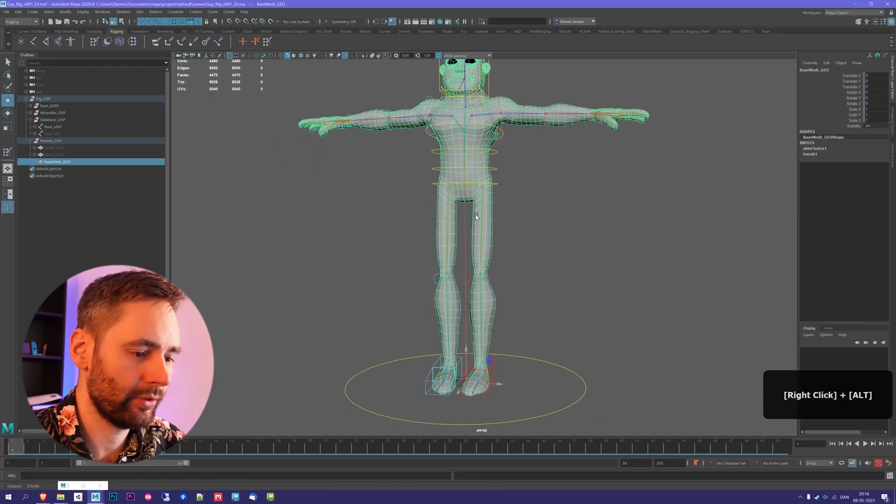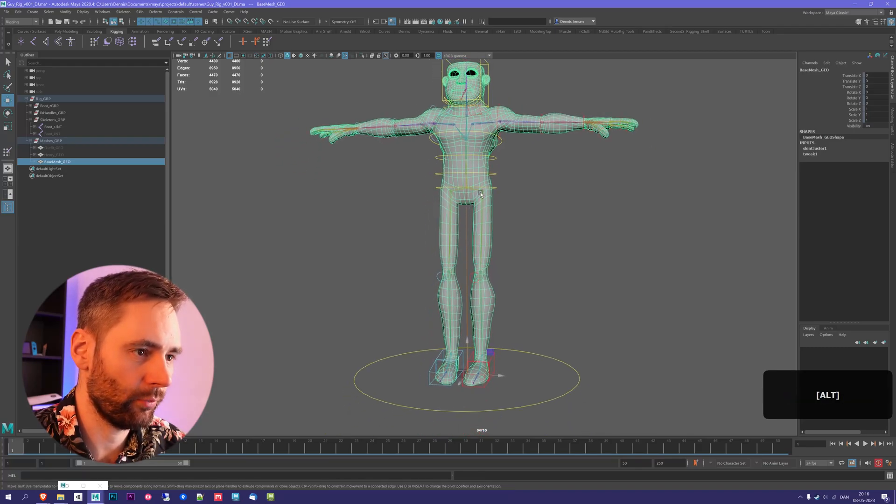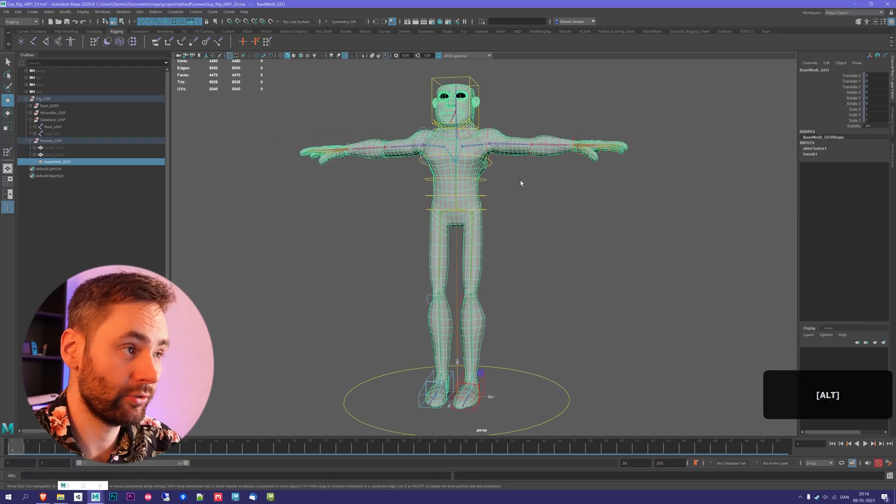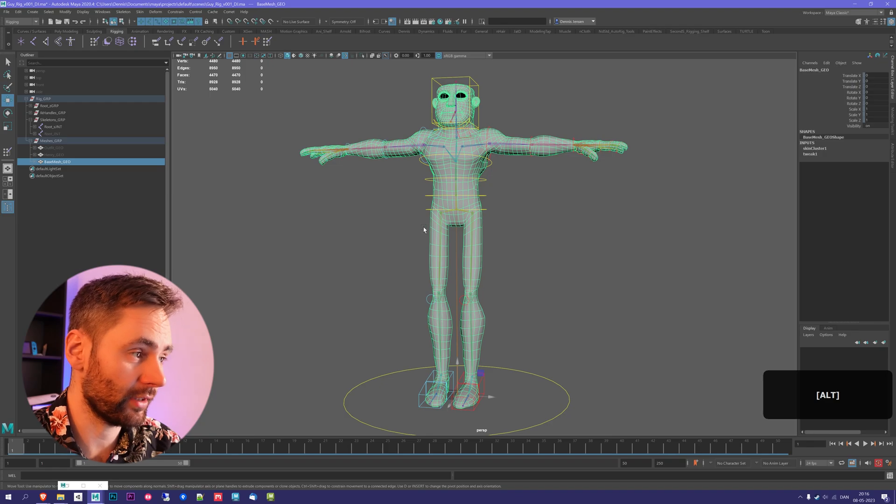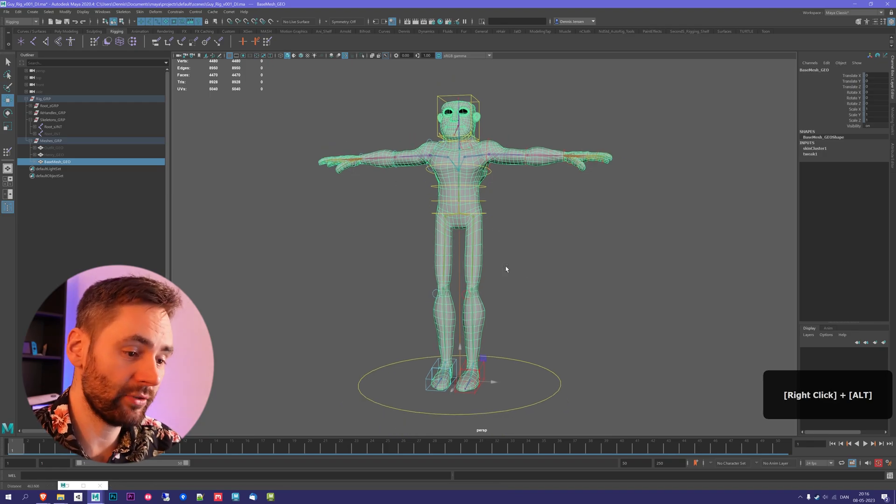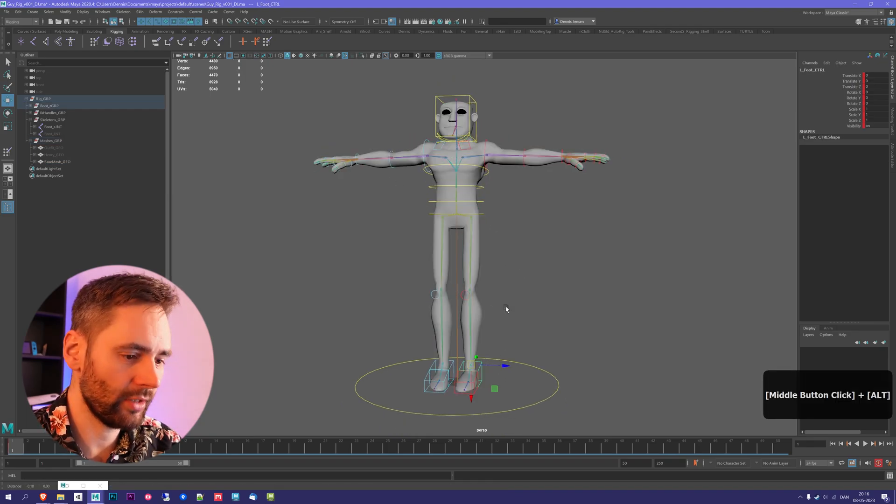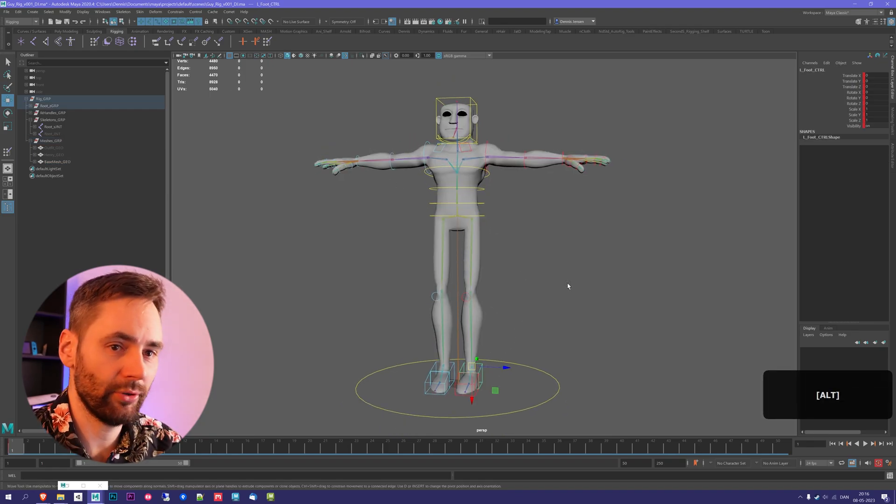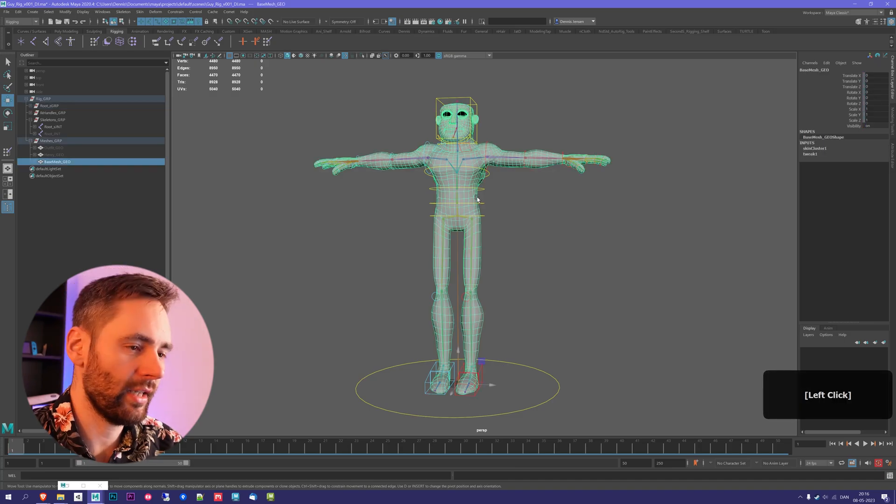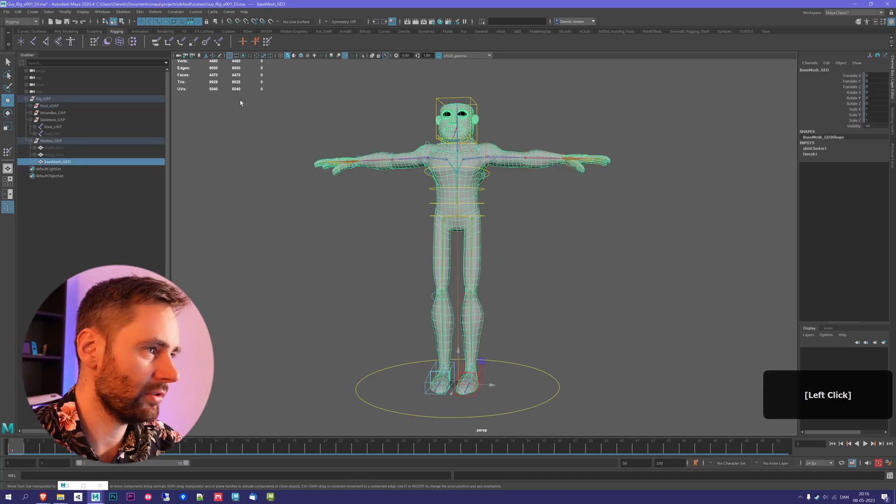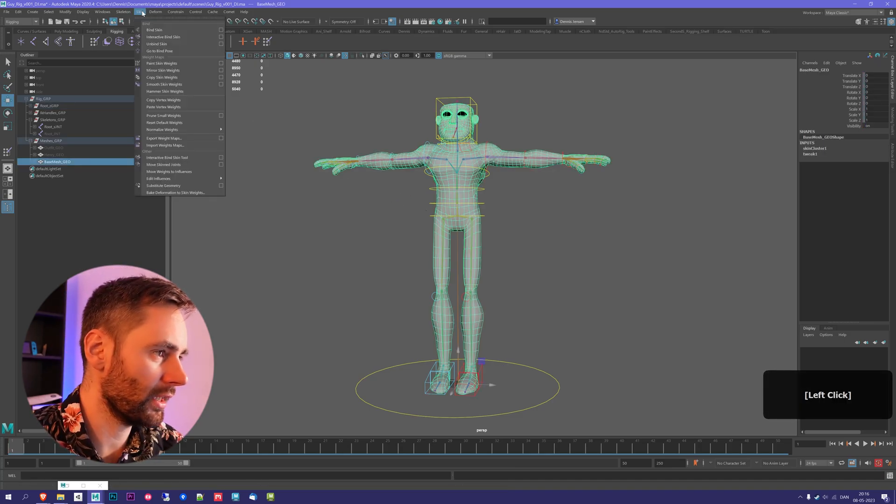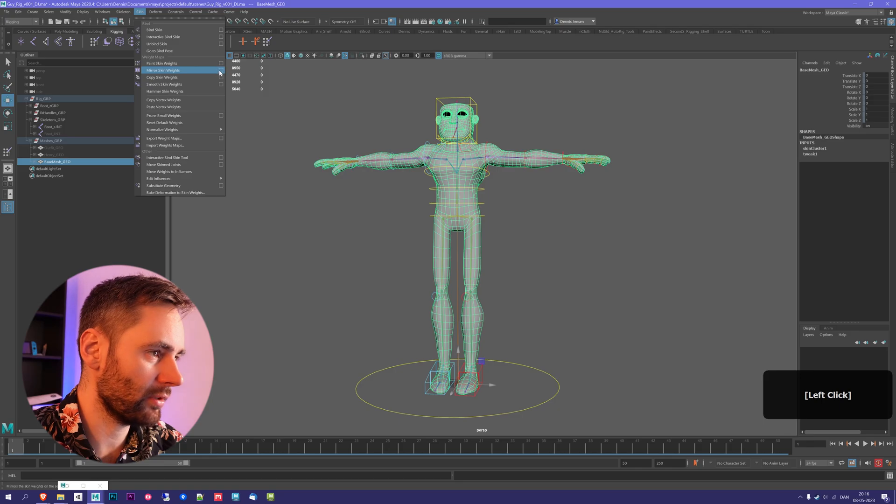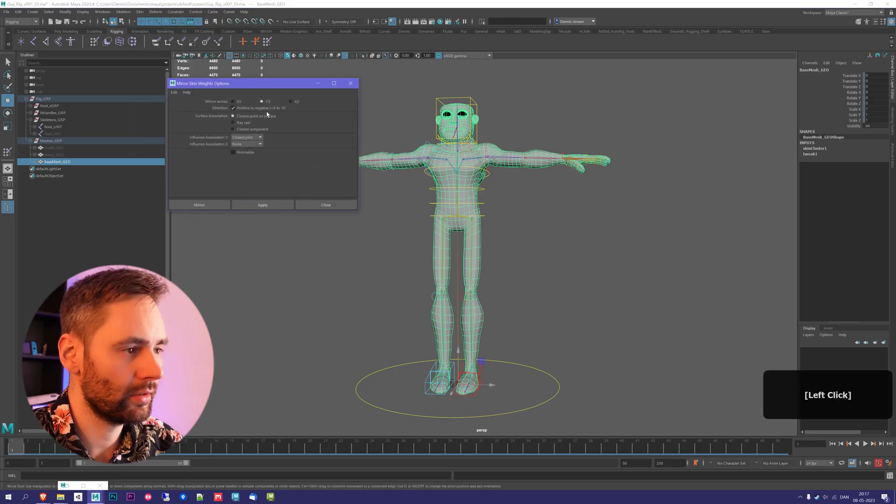Once you are happy with your skinning on one side of the character, you can mirror it to the other side. Make sure that the character is in T-pose, and you do that by zeroing out all the controls. With that, you select the mesh, go to Skin, and go to Mirror Skin Weights option box.